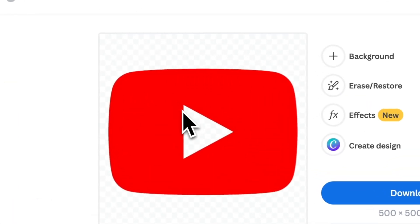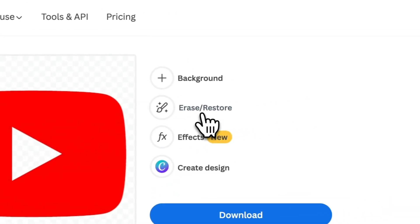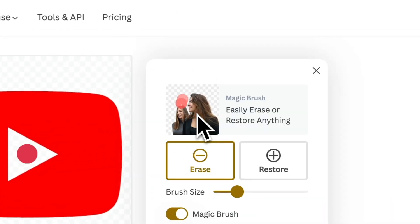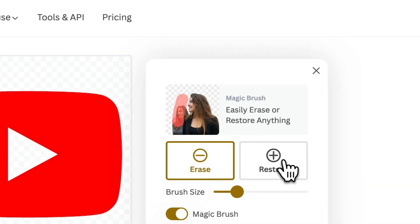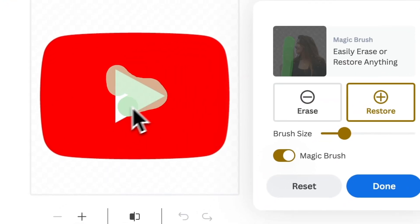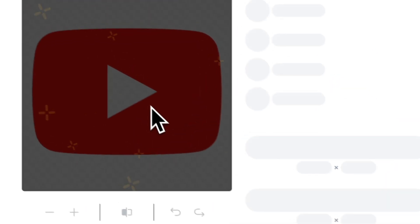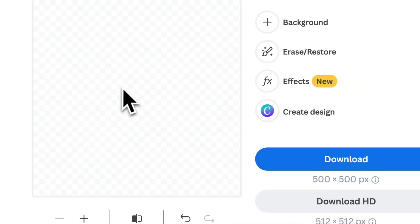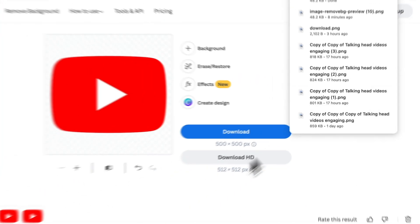However, it also removed this triangle part. Like this is transparent and we want it to be white. So if we go under erase/restore and go restore and color in that triangle, we can restore that aspect of the logo. Now we can download it.